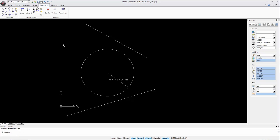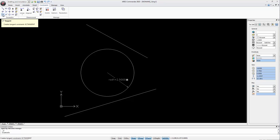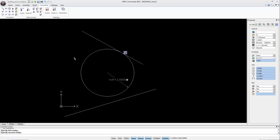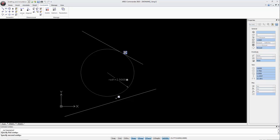Then we can assign a tangent constraint to the lines. To do this first select the item that should remain fixed in place. First select the circle and then the line. Notice that the constraint icon appears. Repeat the process with the lines.